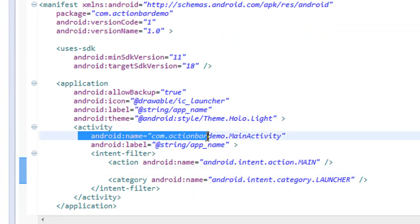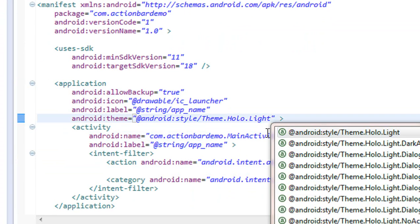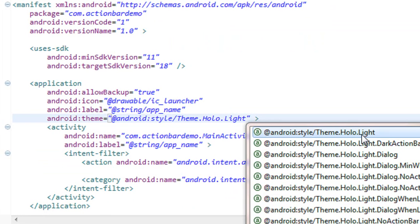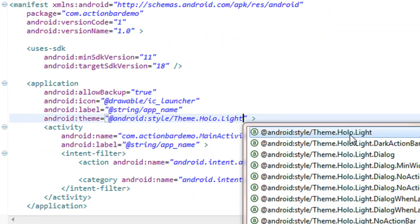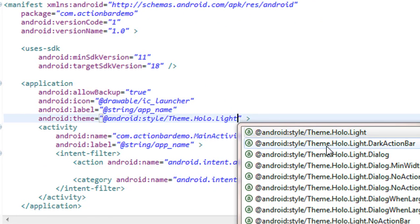Here you can see some other options. Holo Light will change the dark action bar to a light one. If you use Theme.Holo.Light.DarkActionBar, the application theme converts to light but with a dark action bar.